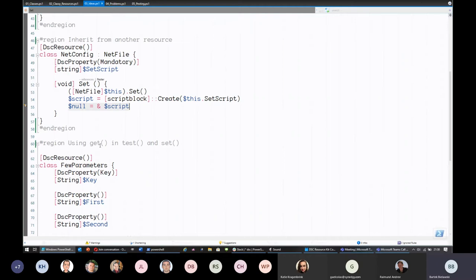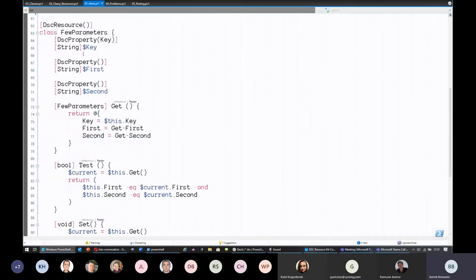For Set, there are scenarios when you really want to know the current state so you're not changing everything — just the things that aren't as desired. Perfect example: you have an IIS configuration with 20 fields defined, and one is wrong. You don't want to reconfigure the entire website — you just want to change that one thing. With Get inside your Set you can see what you currently have versus what you want, and just change the differences.